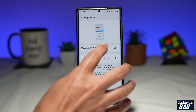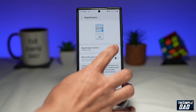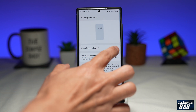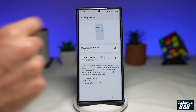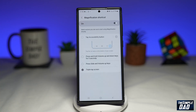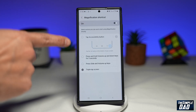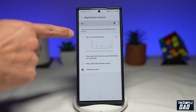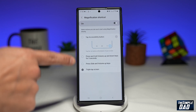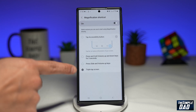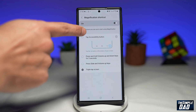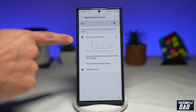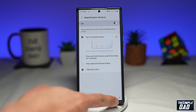Let me show you what happens when you enable Magnification Shortcut. When you tap on it, you have the option of enabling the magnification shortcut with four different ways. The first way is by tapping on the accessibility button which appears at the bottom right.